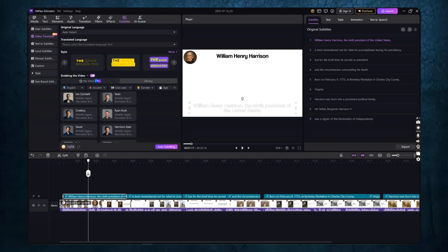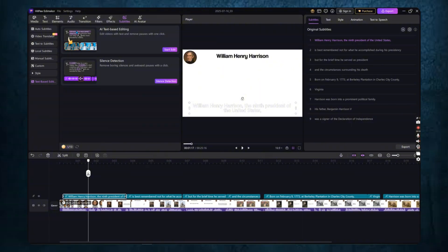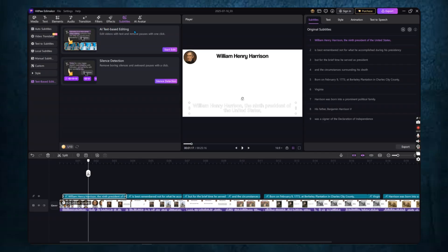Before we finish, I want to show you two powerful bonus features that were introduced in the 2025 version of Edimaker. The first one is AI text-based editing.